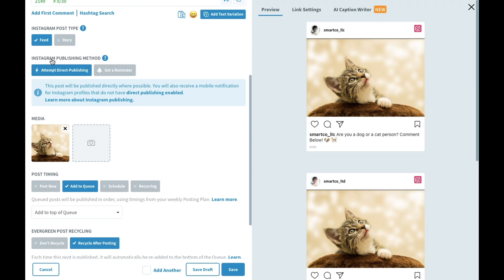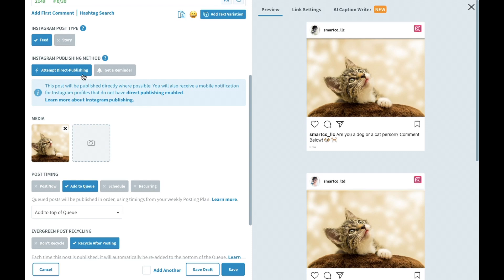Next, under Instagram publishing method, select how you'd like your content to publish, directly or via a notification workflow. By default, all posts will attempt direct publishing. Leaving this on will ensure that SmartQ will try to directly publish your post where possible. No worries, if some of your selected profiles or media aren't compatible with direct publishing, we'll fall back to the notification workflow.